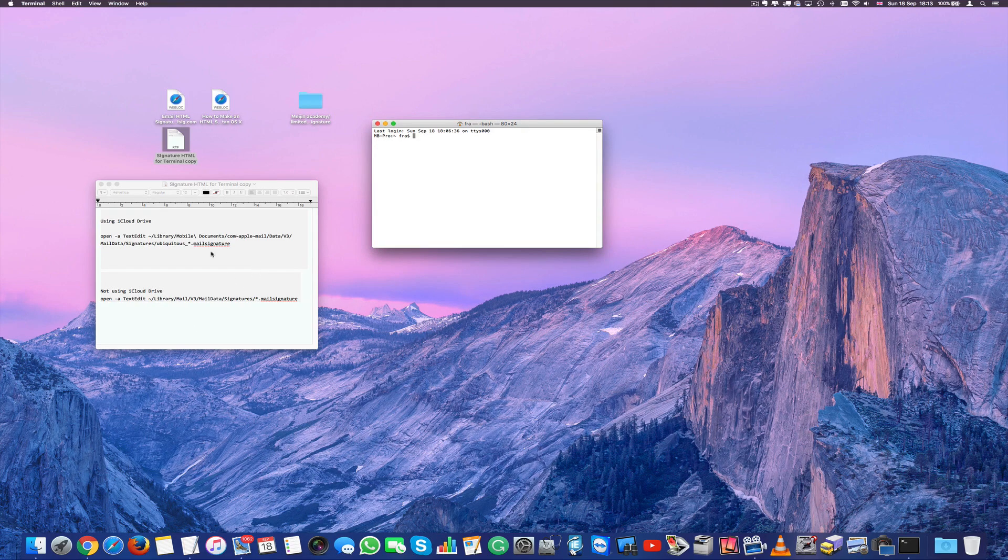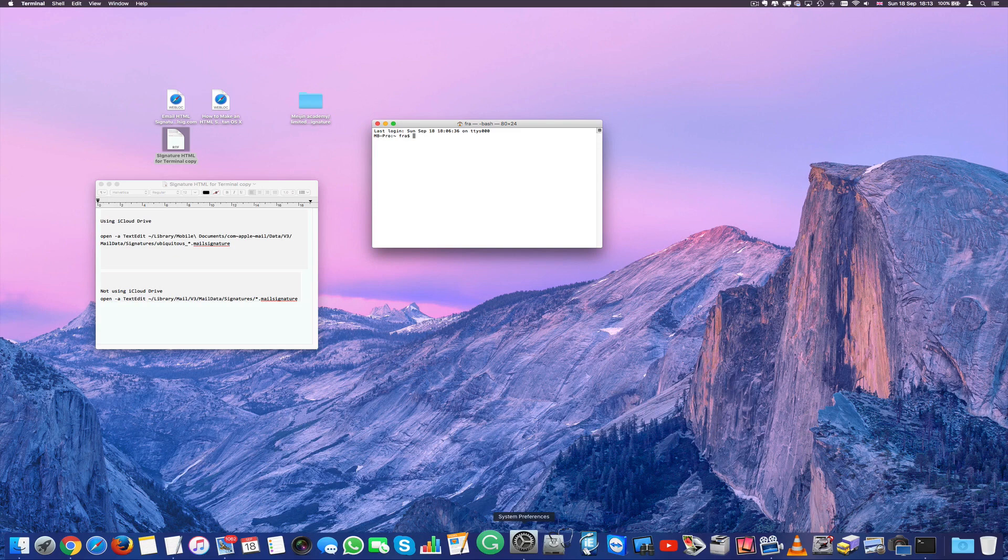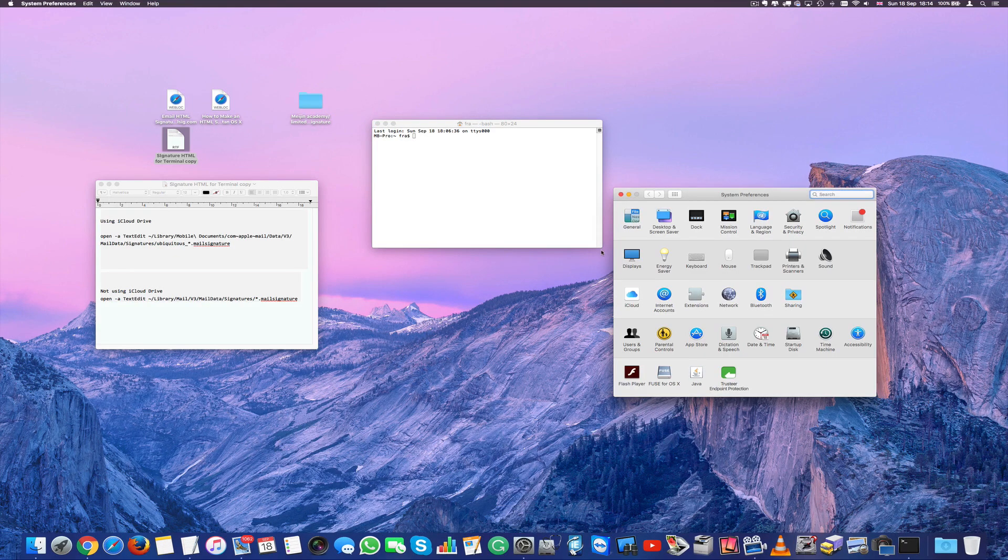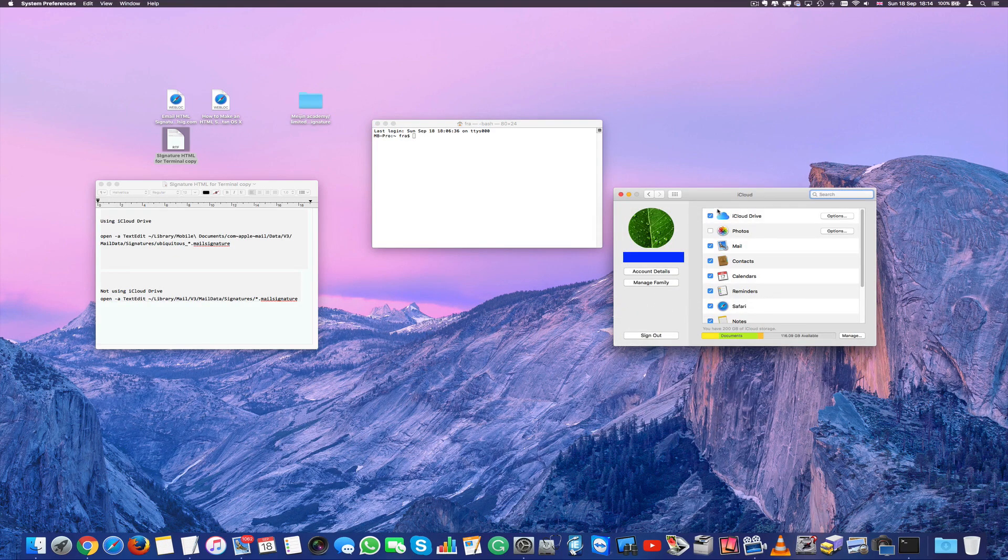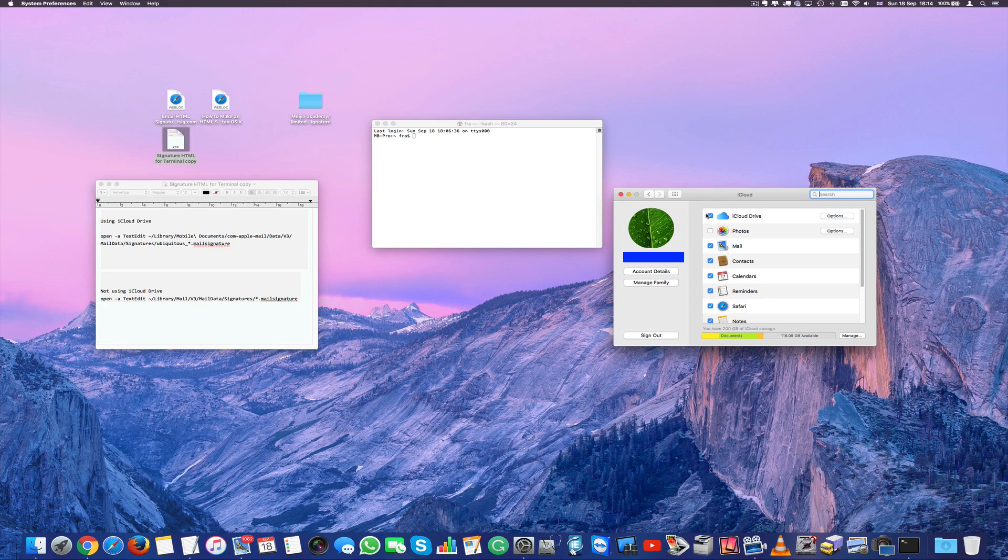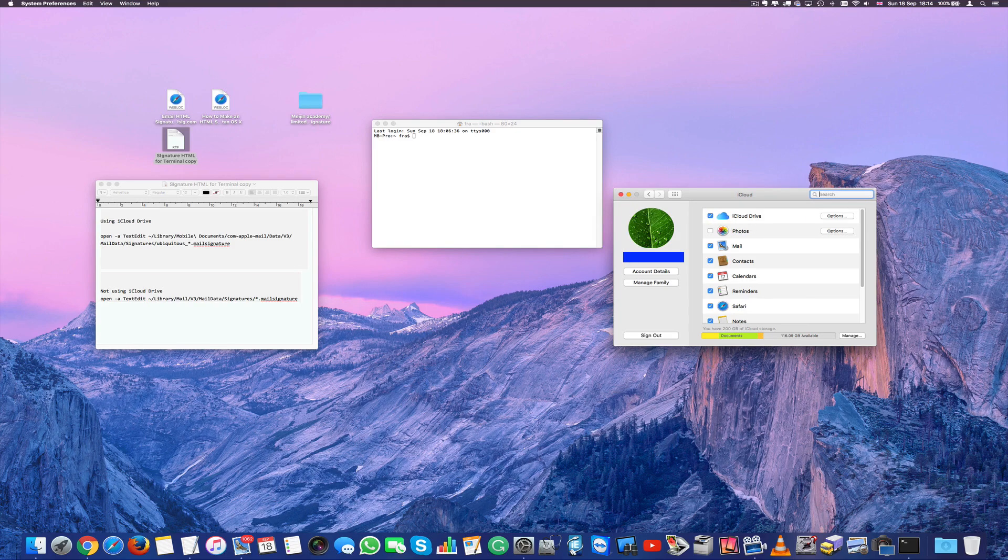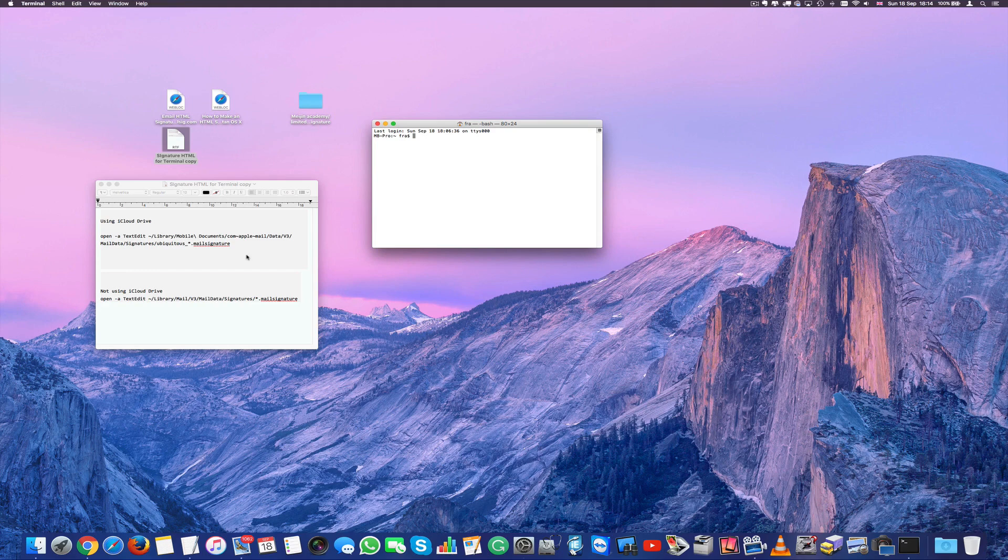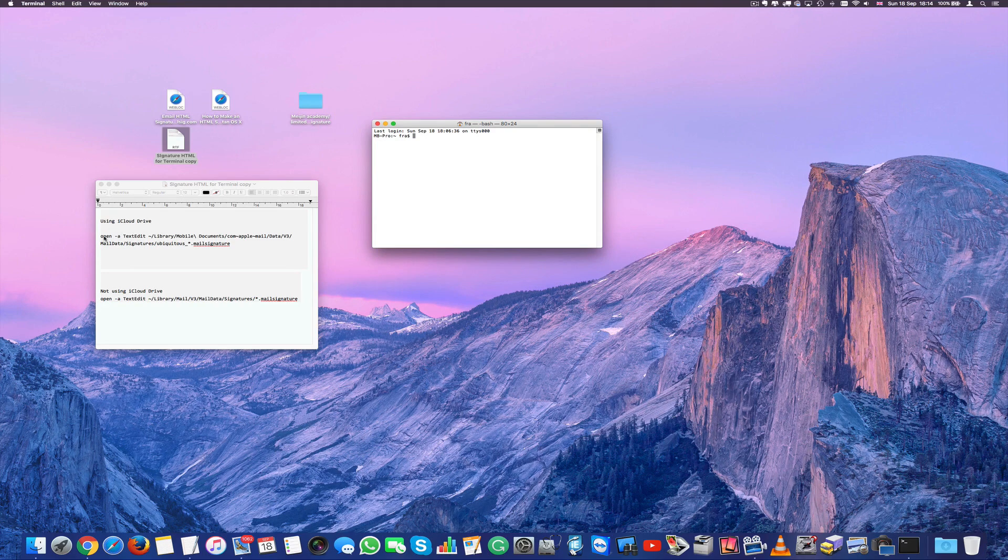Now if you don't know what you're using at the moment easiest way is to go to system preferences, iCloud, and if your iCloud drive here is ticked off means you're actually using it. So in this case I'm using it. So I'm going to use this string here.